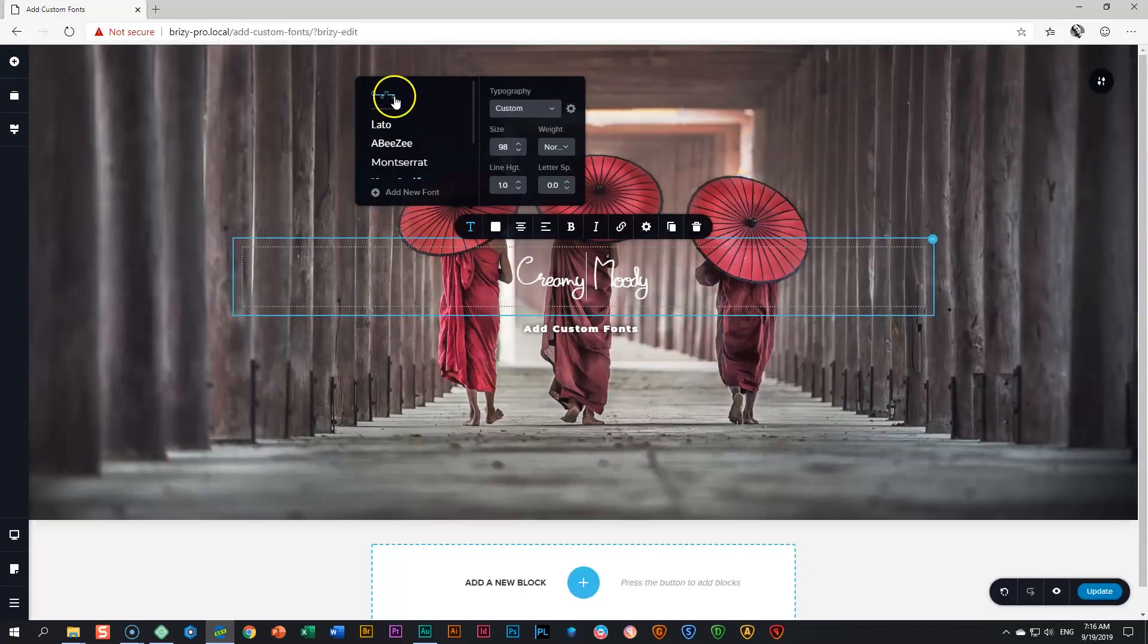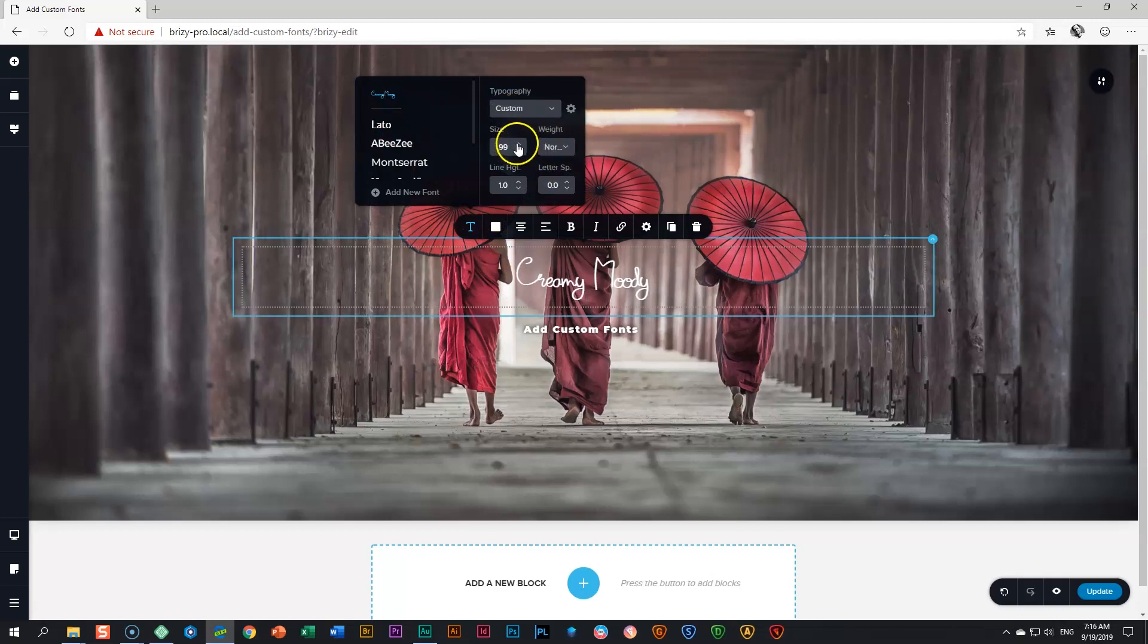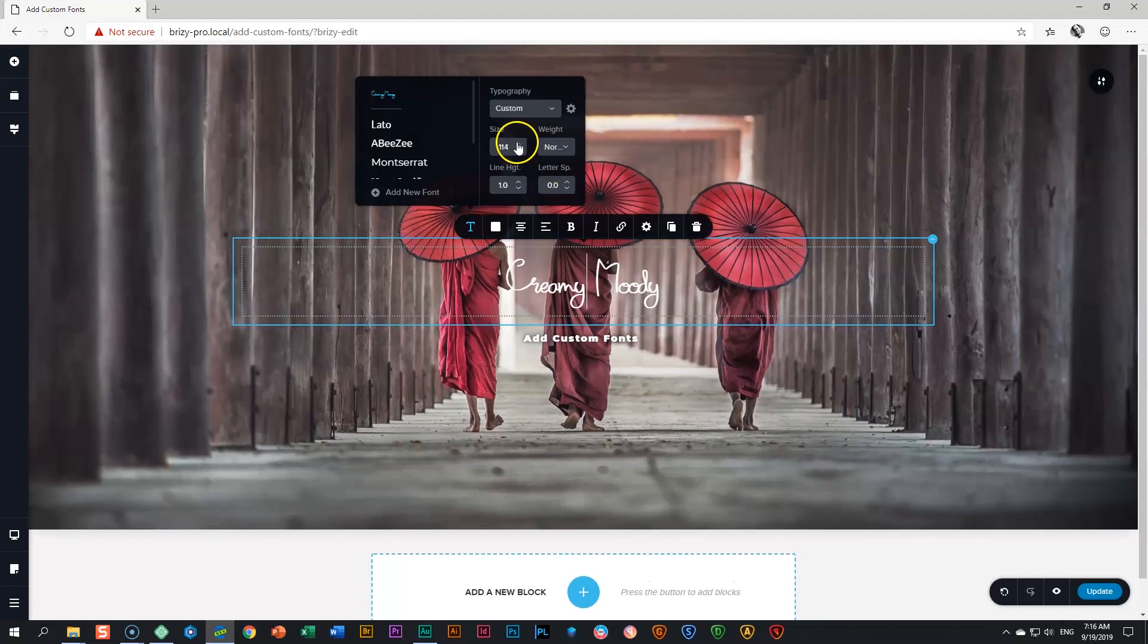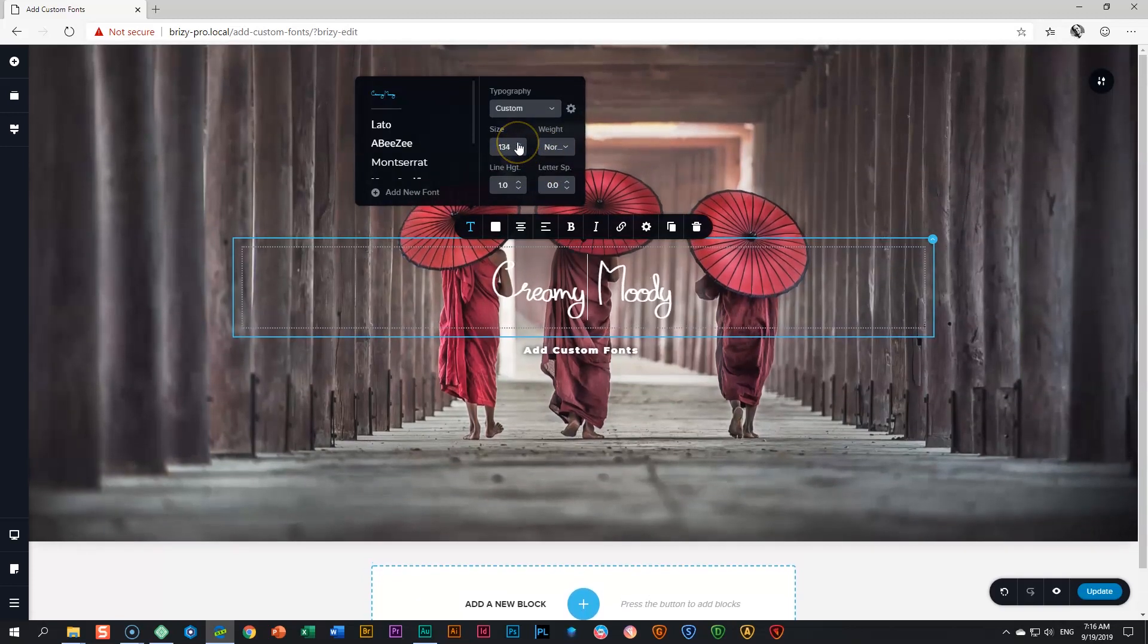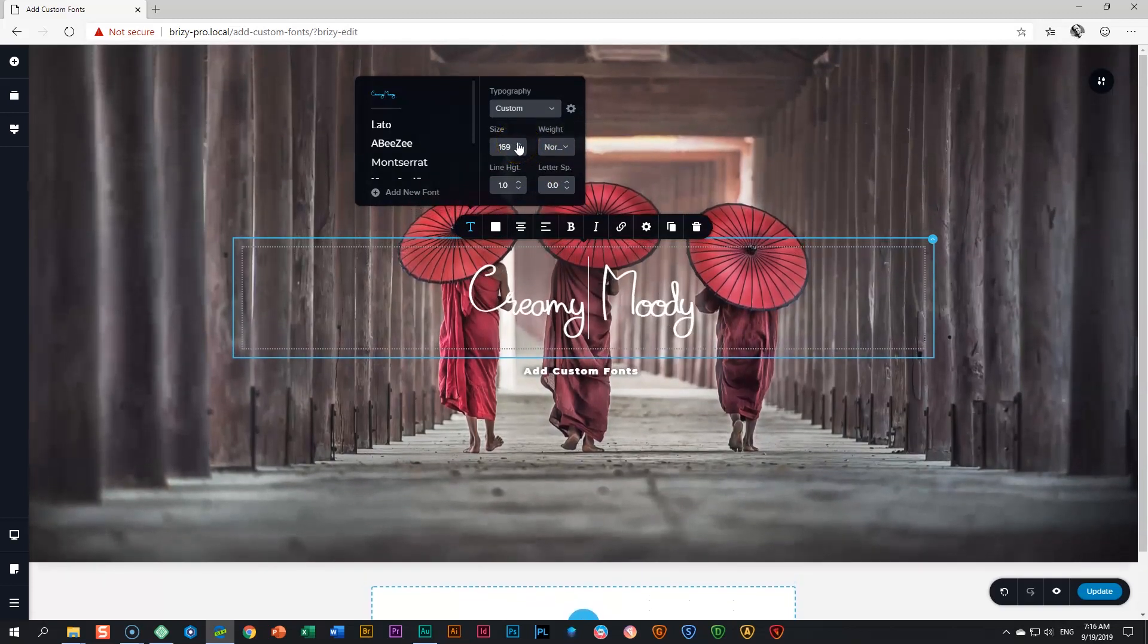Choose Creamy Moony and you'll have your options for normal and thin. Let's keep it on normal and increase the font size.